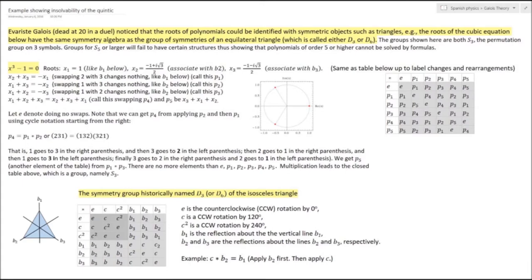In the 1830s, Évariste Galois noticed a connection between the symmetries of certain objects, such as the equilateral triangle shown below, and the roots of polynomials.